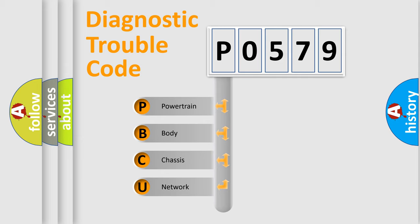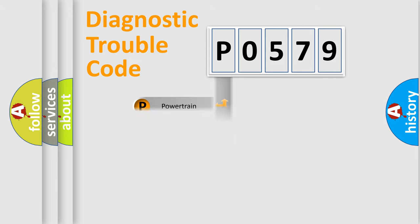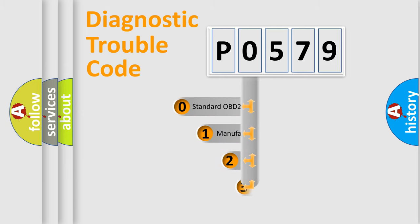We divide the electric system of the automobile into four basic units: powertrain, body, chassis, and network. This distribution is defined in the first character code.